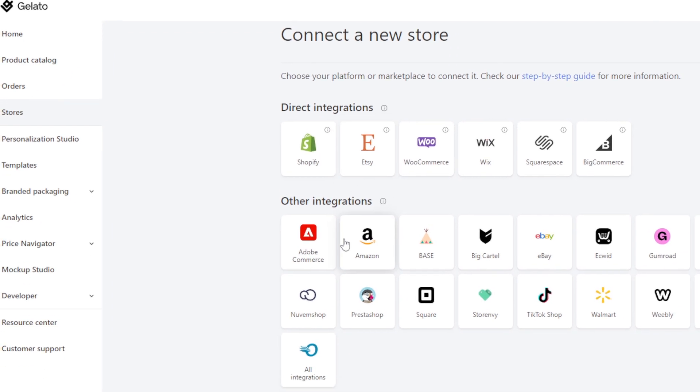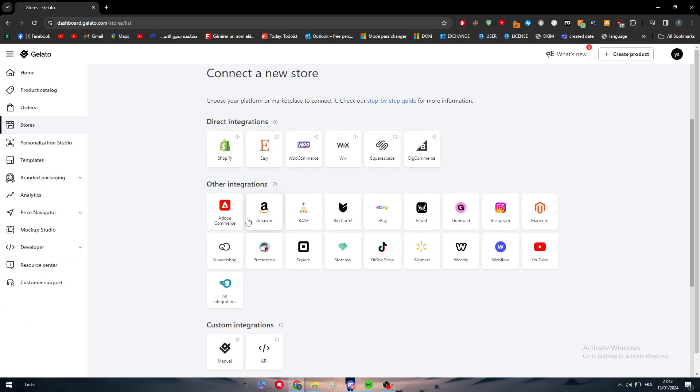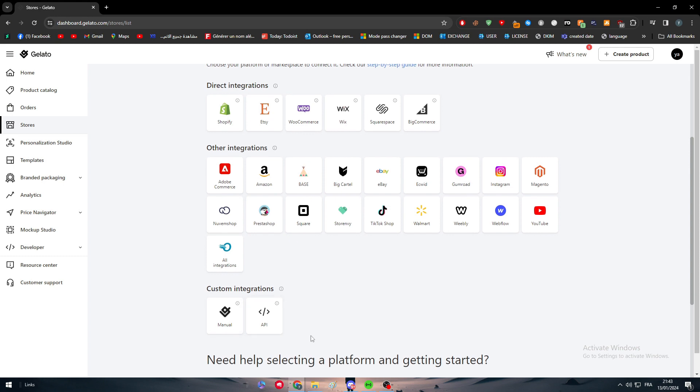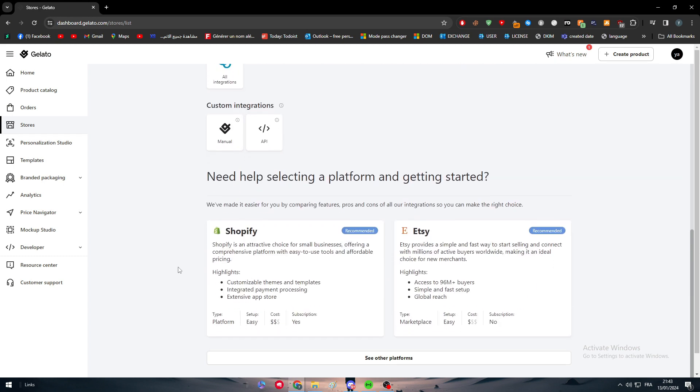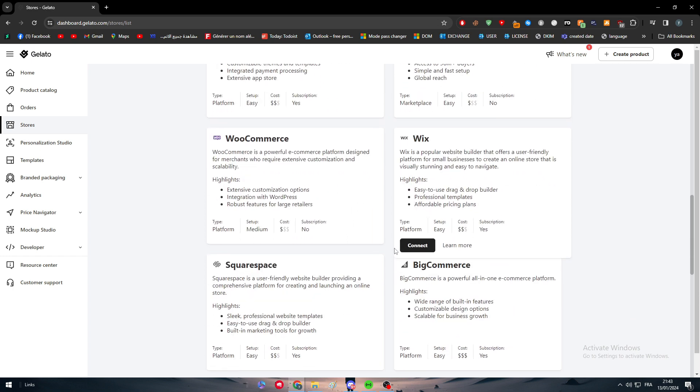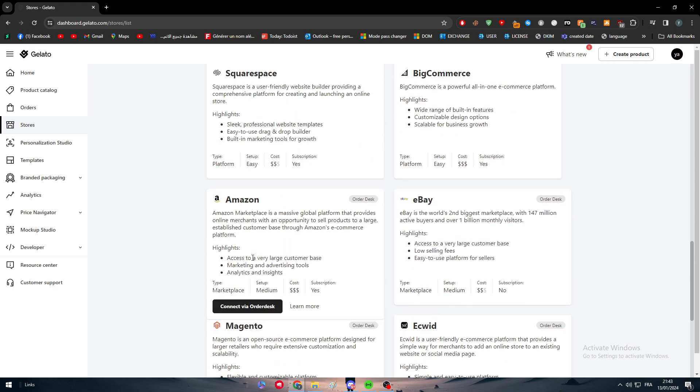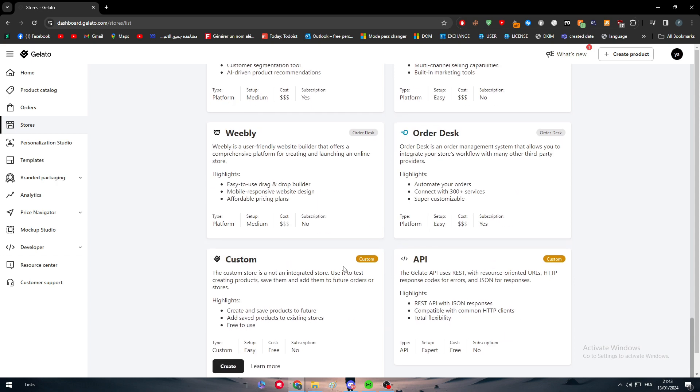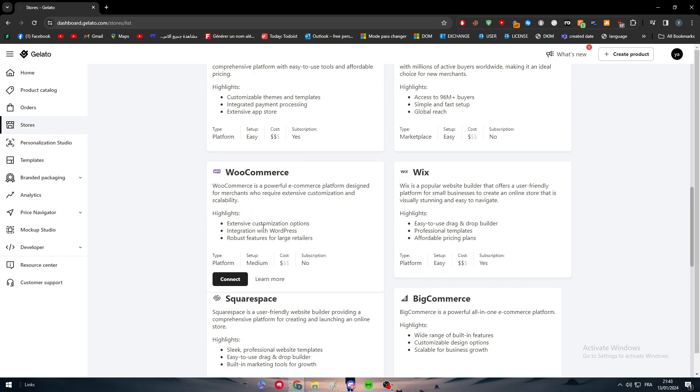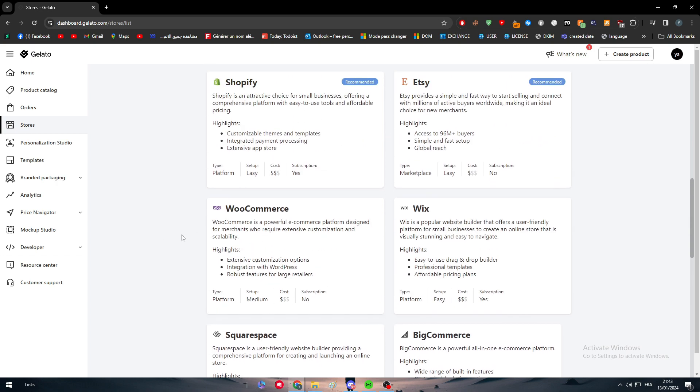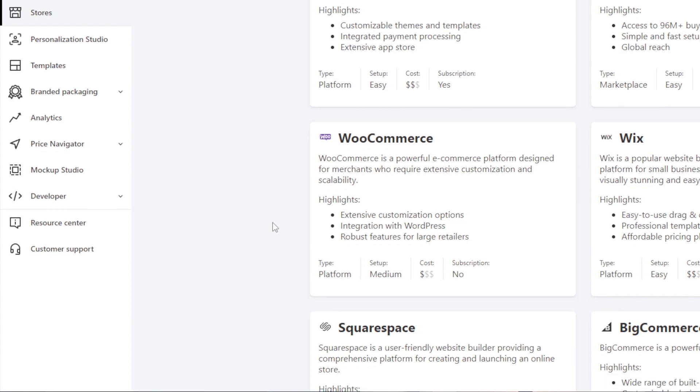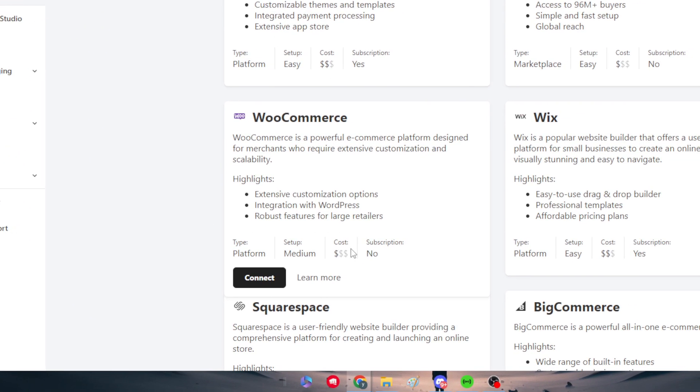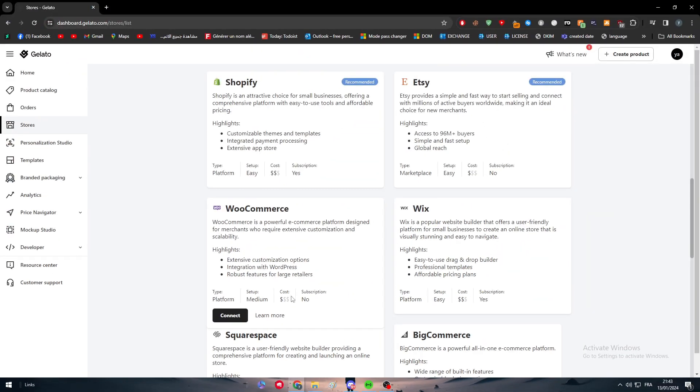You can find also some manual and API integrations in the bottom if you are interested in them. For example, if you want to see help on how you can get started, you will find it for WooCommerce. Let's search for WooCommerce. Basically WooCommerce is a powerful e-commerce platform designed for merchants who require extensive customization and scalability. The highlights: extensive customization options, integration with WordPress, and robust features for large retailers. The type is platform, the setup is medium, so it is not hard and the cost is pretty cheap with no subscription.